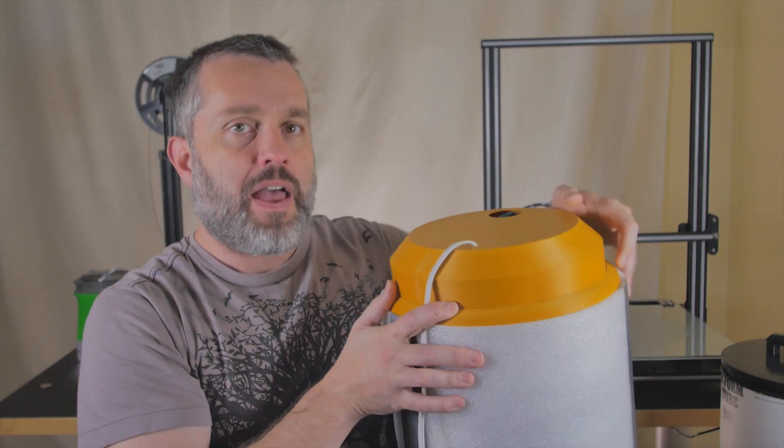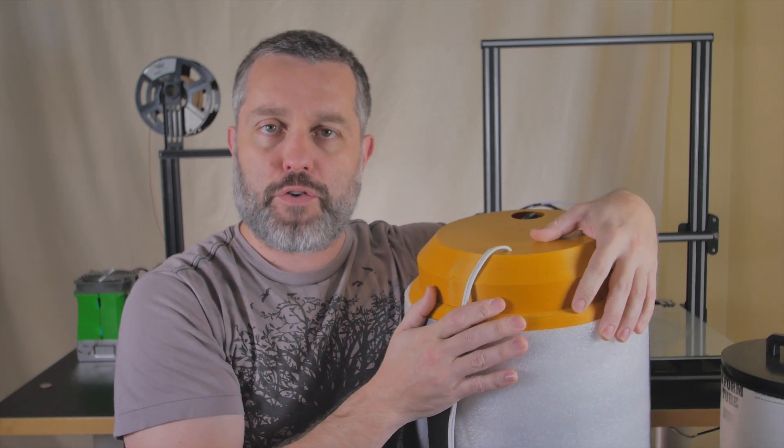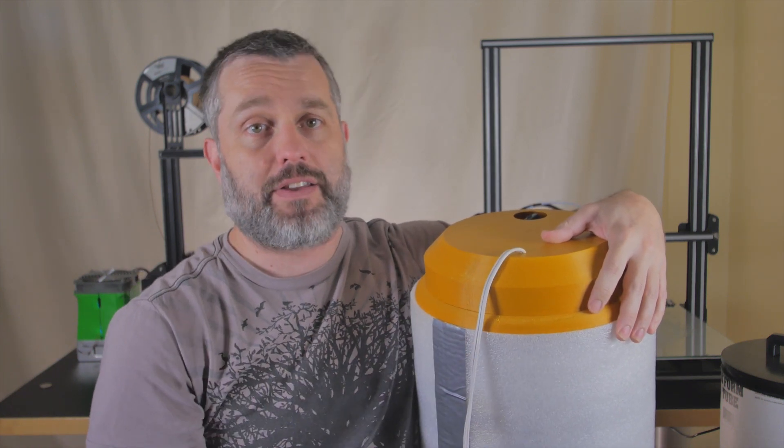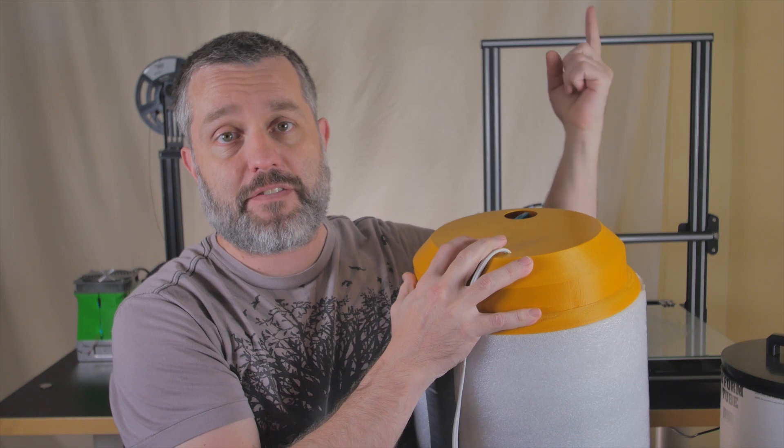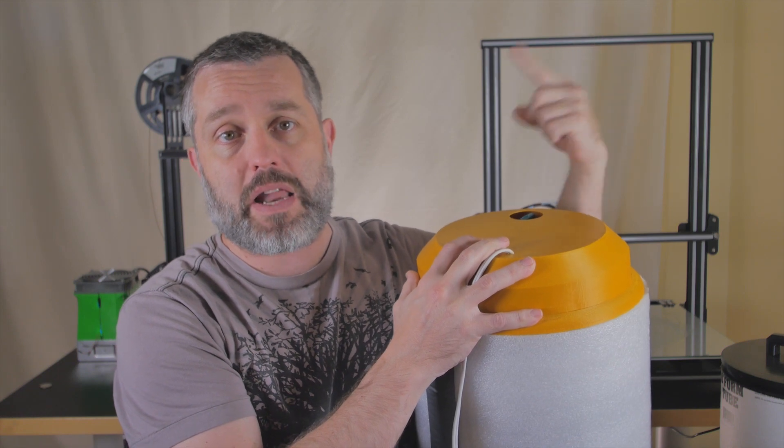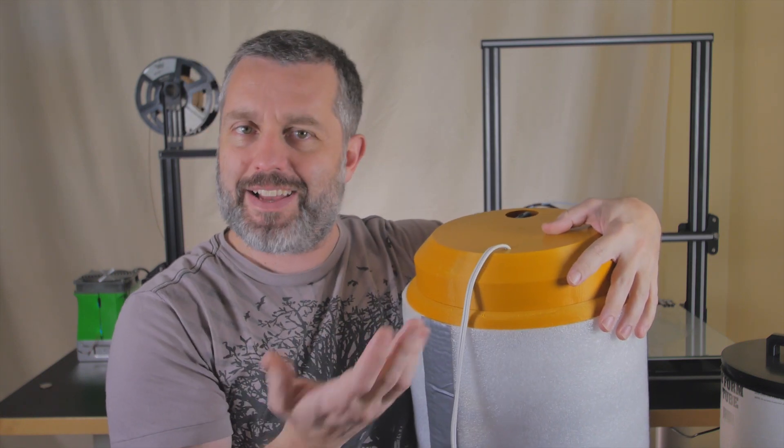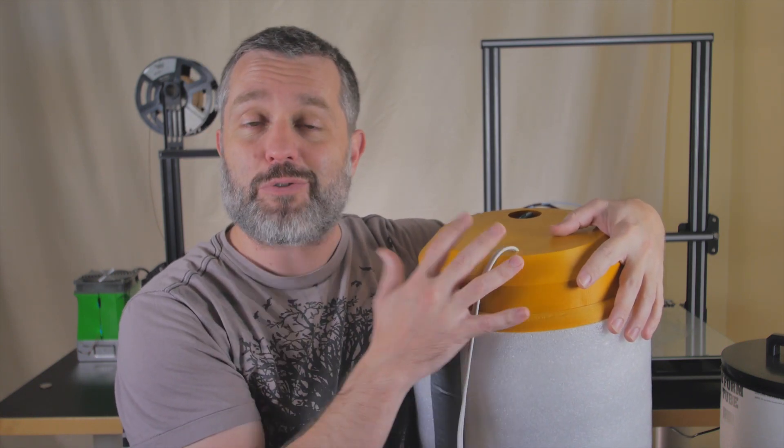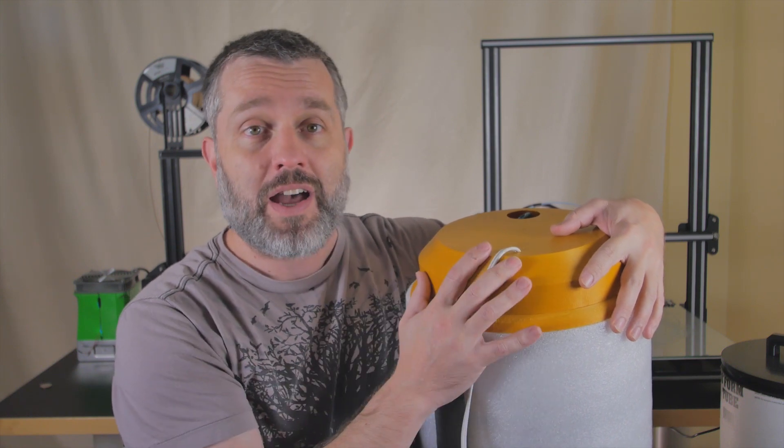Enter the filament dryer. I made this one from a modified food dehydrator. It works fantastically. Some of you may have seen the video I made about it previously where I poo-pooed it saying it needed to get hotter in order to work well. That was wrong.